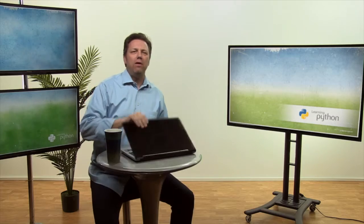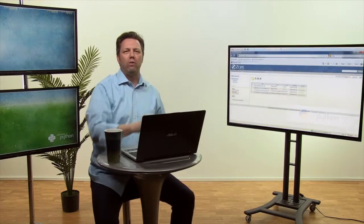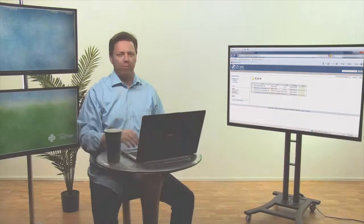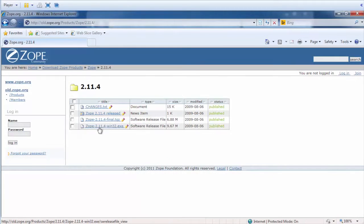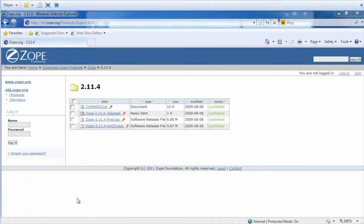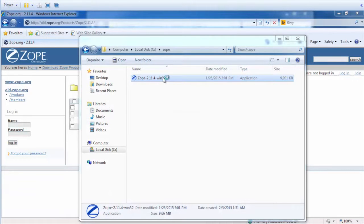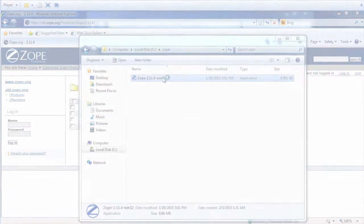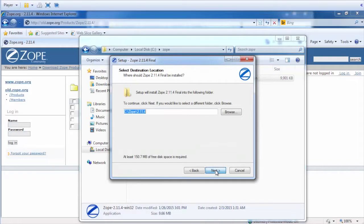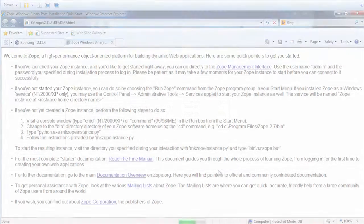In this demo, I will explain how to install and work with Zope. We're going to click to download Zope 2.11.4 win32.exe and then execute the exe file. You'll need to change the directory, then select the different destination directory. Now the Zope installation is complete.